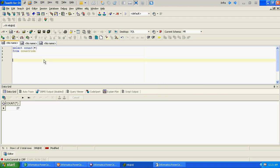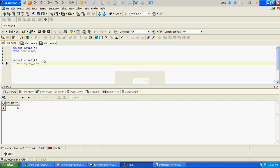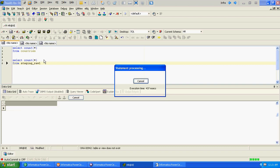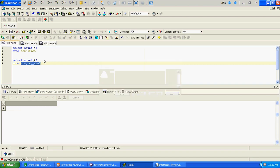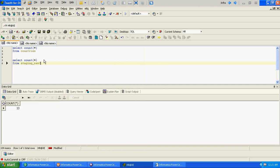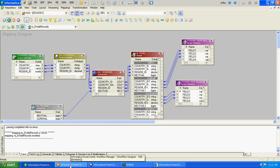At the database level, we can confirm there are 27 total records - 14 in one target and 13 in the second target. This is how we divide source records into half using mapping variables. Thanks for watching the video.